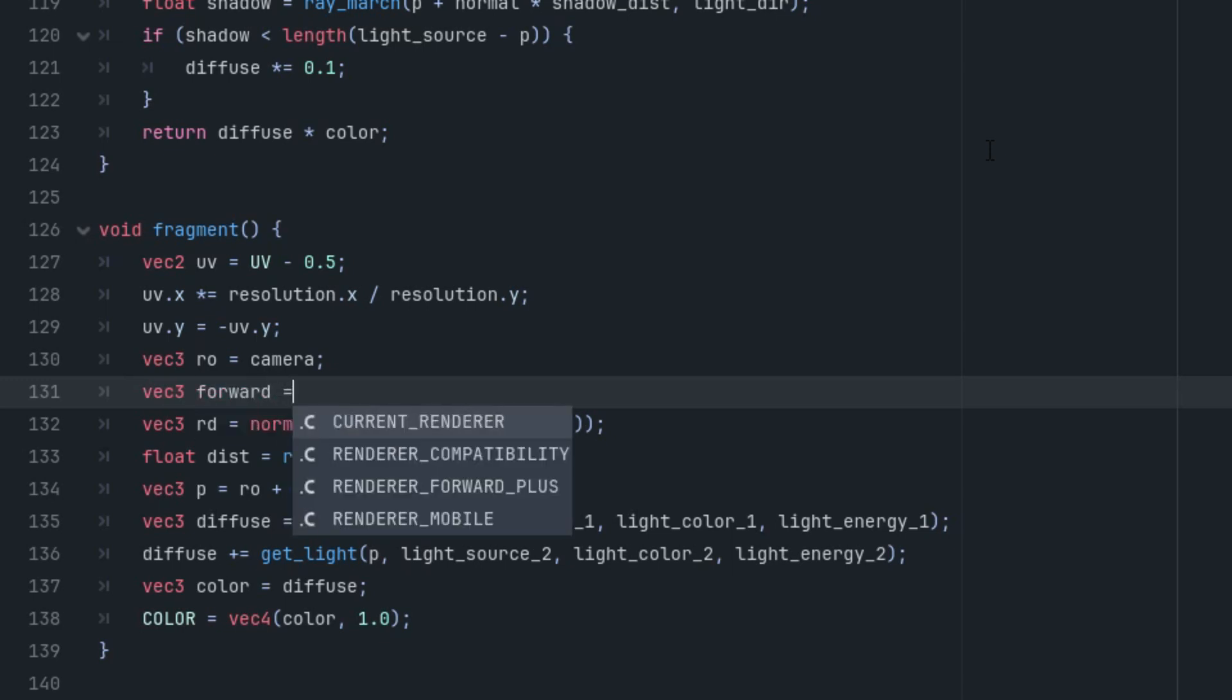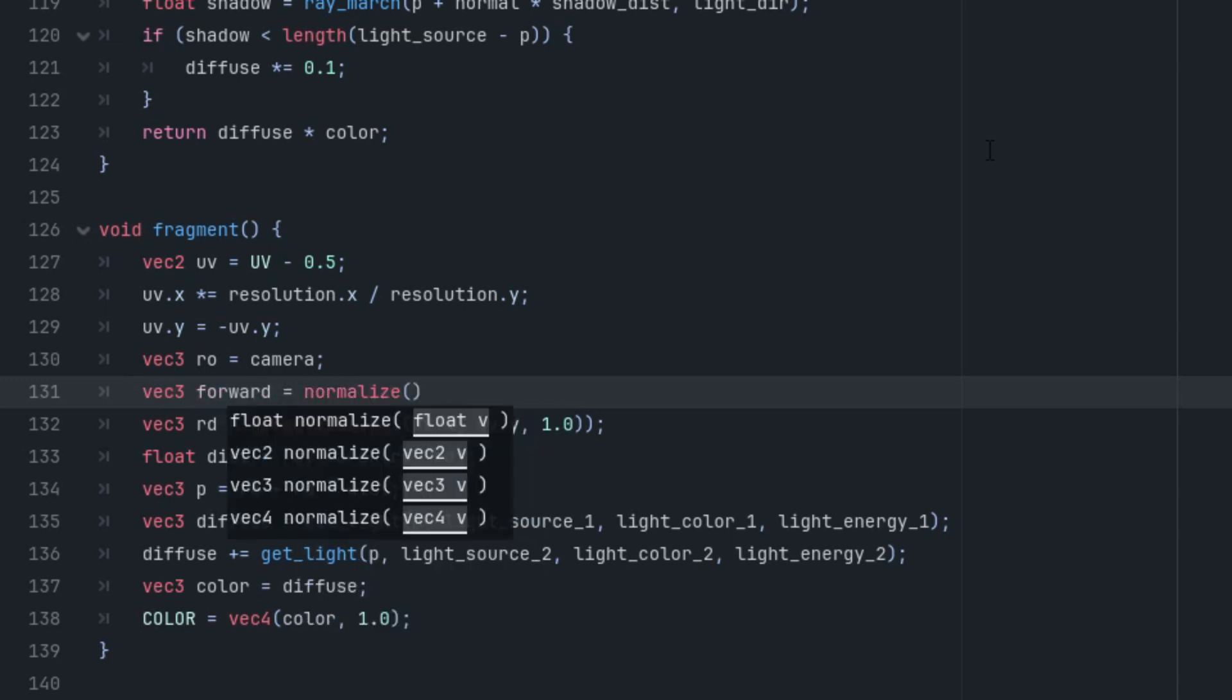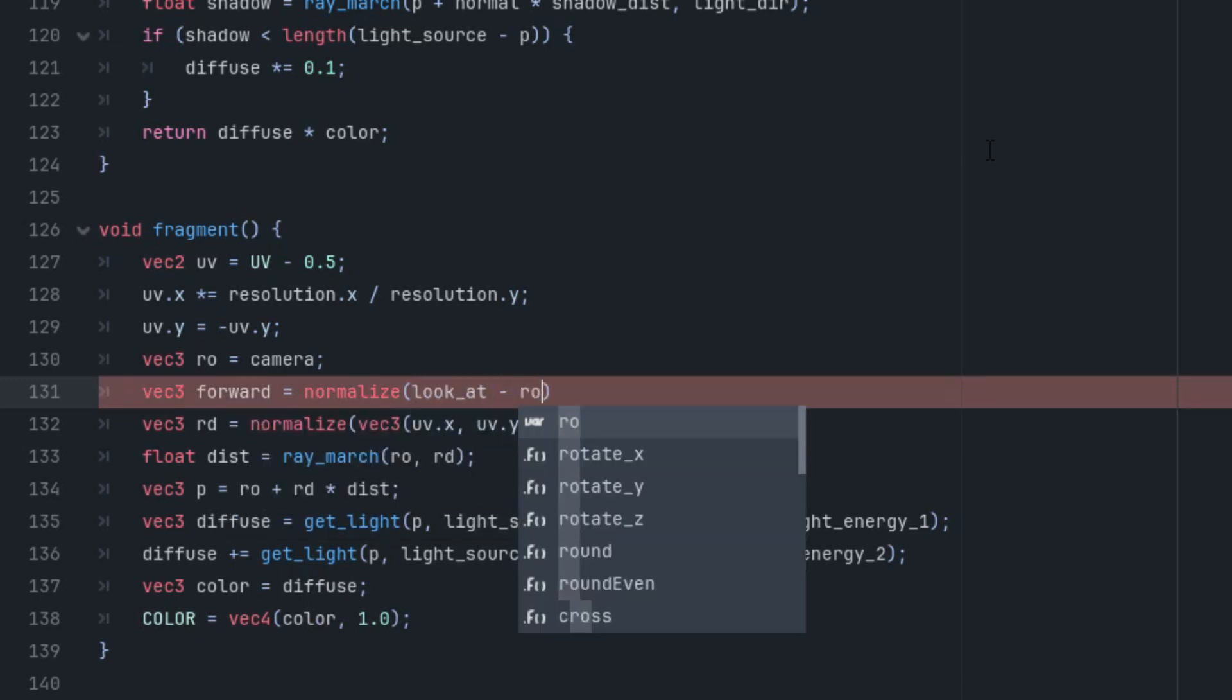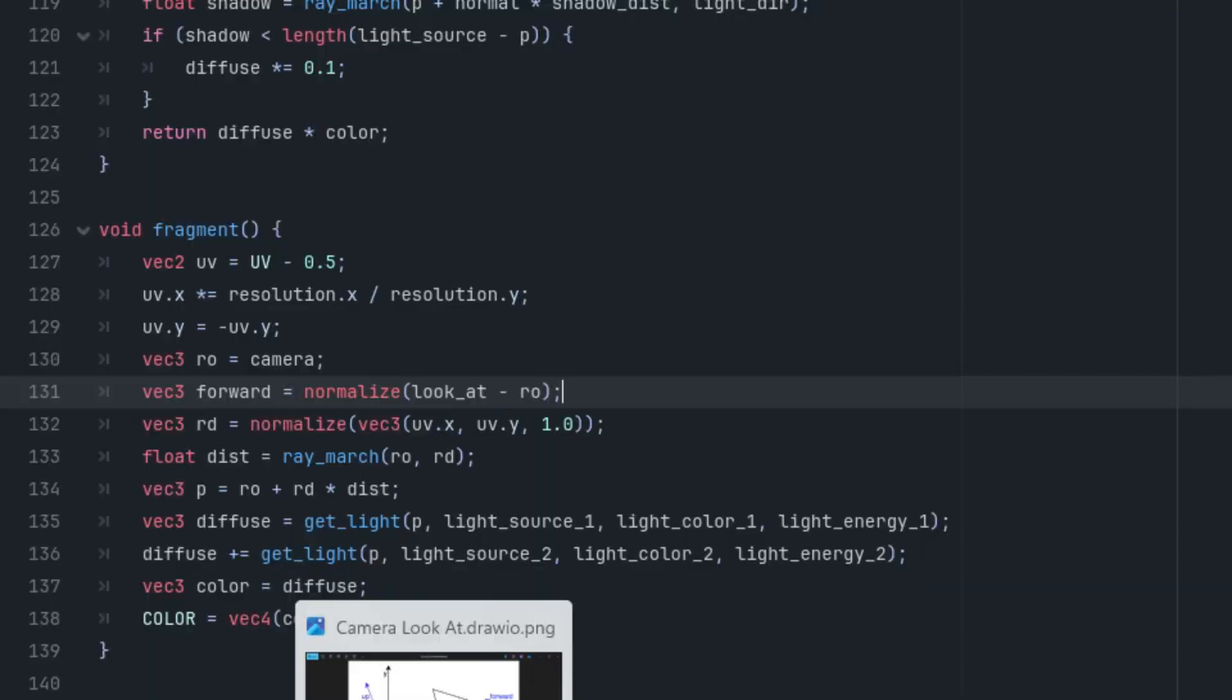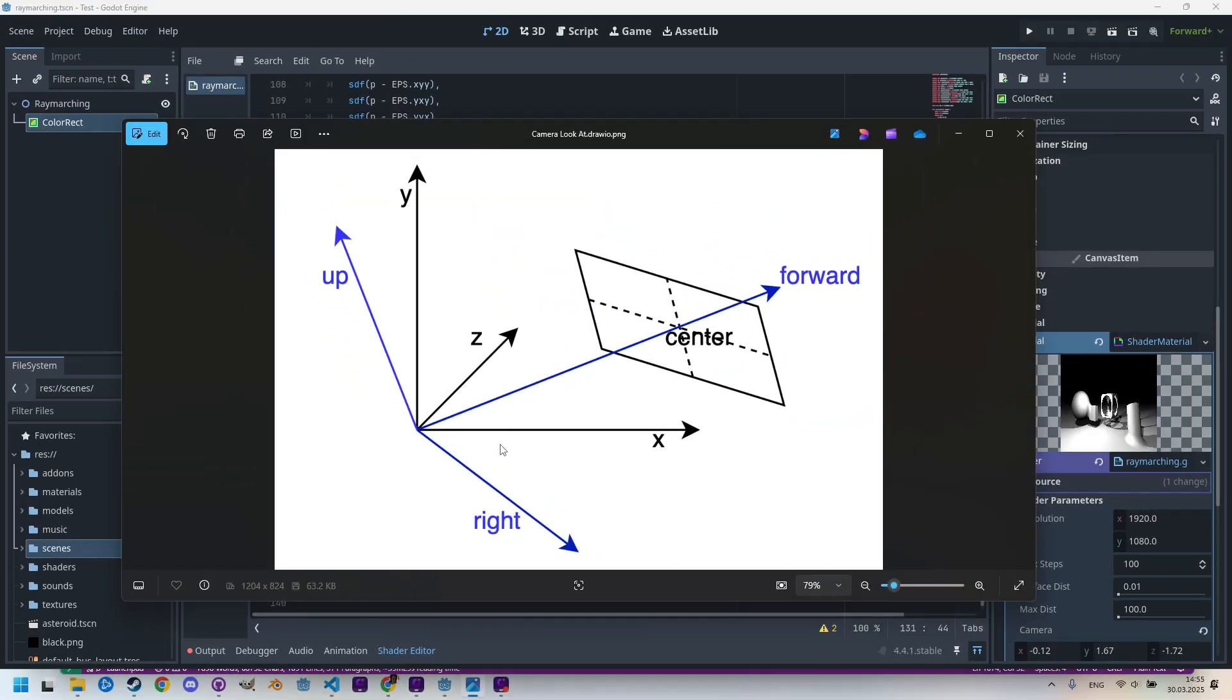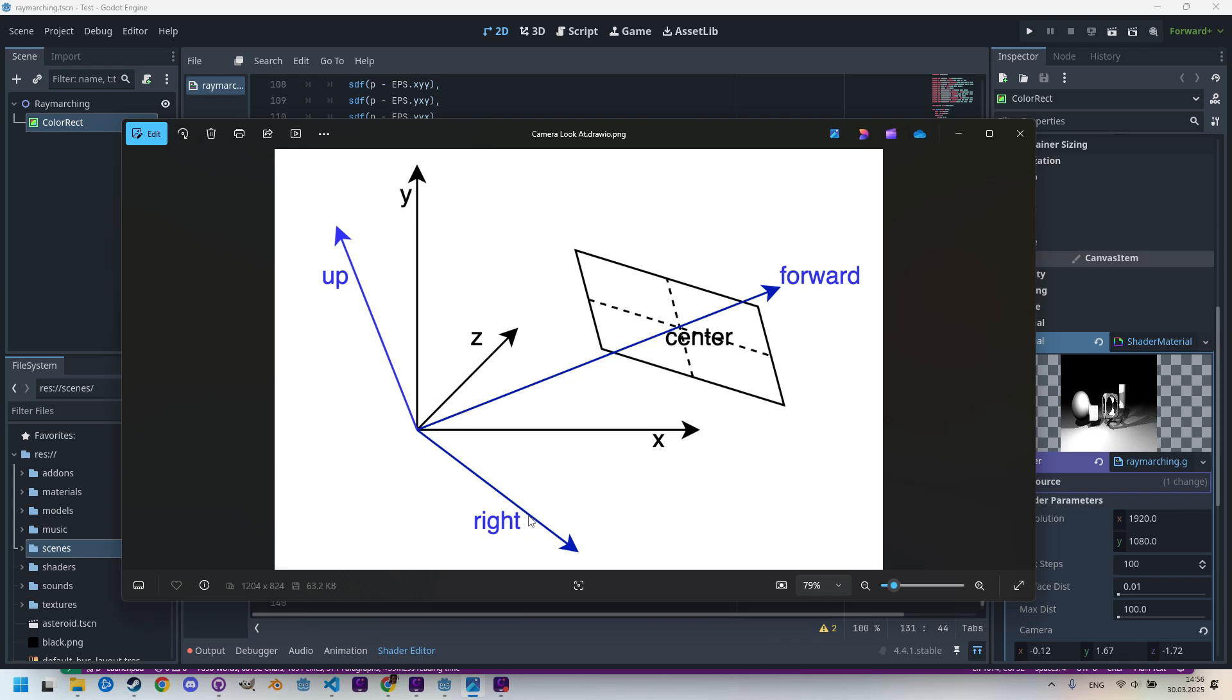But how do we determine the right vector? We can use the fact that this vector is perpendicular to the plane defined by the y-axis and the forward vector, meaning it's perpendicular to both of these vectors. The direction of such a vector can be easily calculated using the cross product, which is an operation that multiplies two vectors: vec3 right is cross product of vec3(0, 1, 0) and the forward vector.